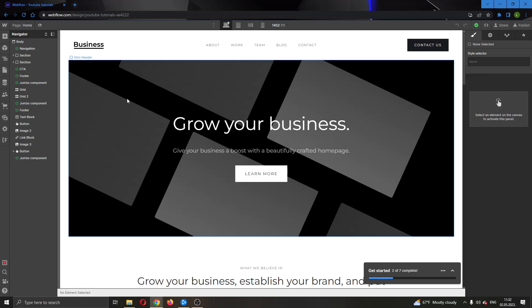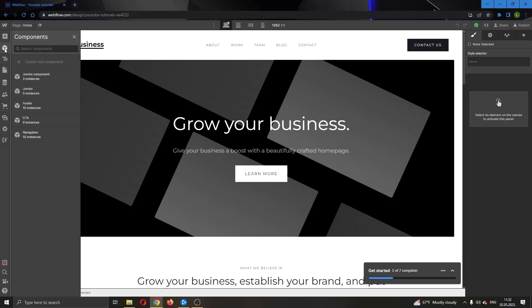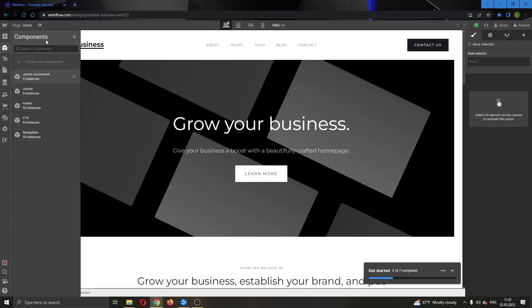The first thing we want to do is go right here into the upper left corner where there is the components option. Go ahead and click on components. Now this will open up this new menu right here where you can see all of your components that you have in your page and in your website.